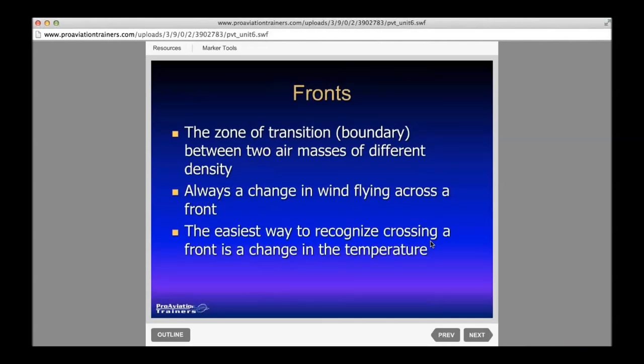A front is a zone of transition between two air masses of different density. This is usually a test question — the FAA might ask how do you know a frontal passage occurred? It's a change in wind direction. When that front passes, you have a wind change. You can notice that in flight or on the ground.